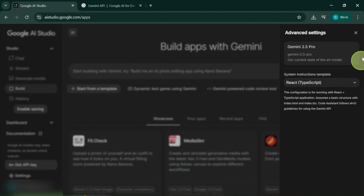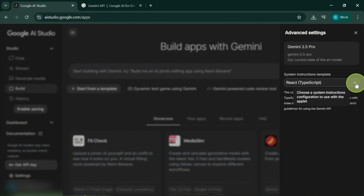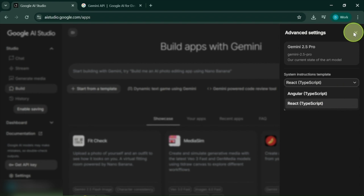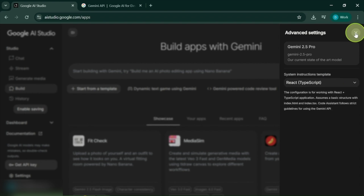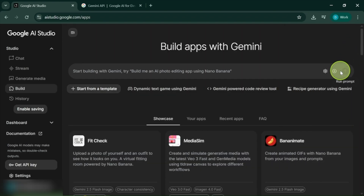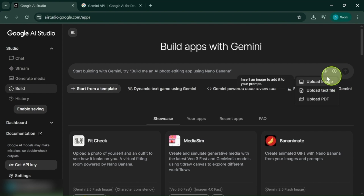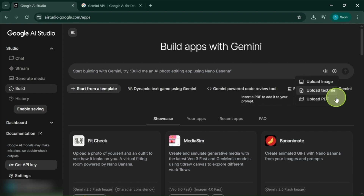There's also the system instructions template, where you can now choose the stack or framework you want. Angular has recently been added, which makes perfect sense since Google owns it and uses it in various applications. The add option remains in place as well, enabling you to incorporate files, images, or product requirement documents easily, which is quite handy.